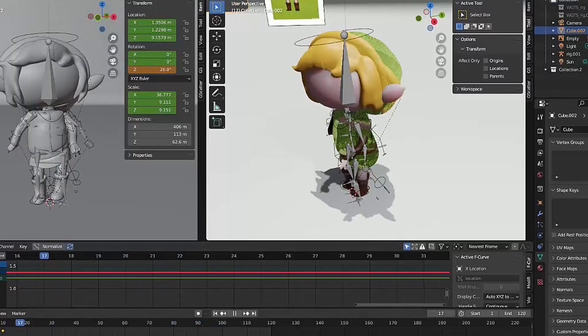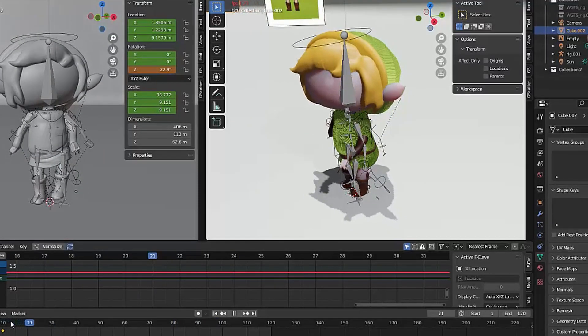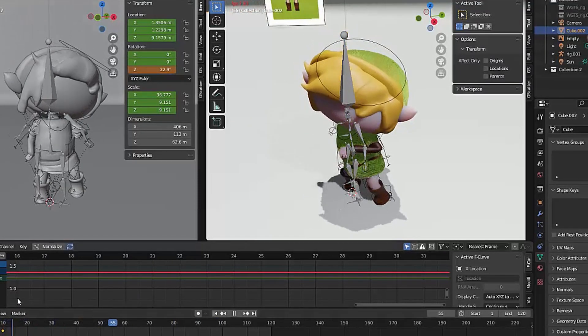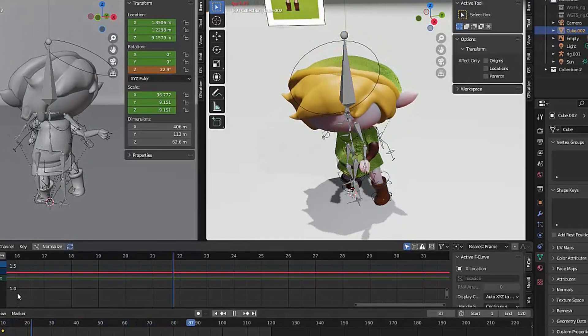Three minutes. What's rigging? Rigging is to create a skeleton for your animations. It helps you to have more control of your character.